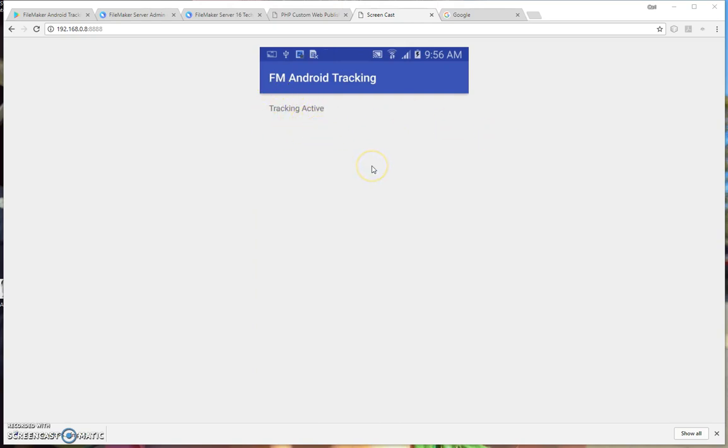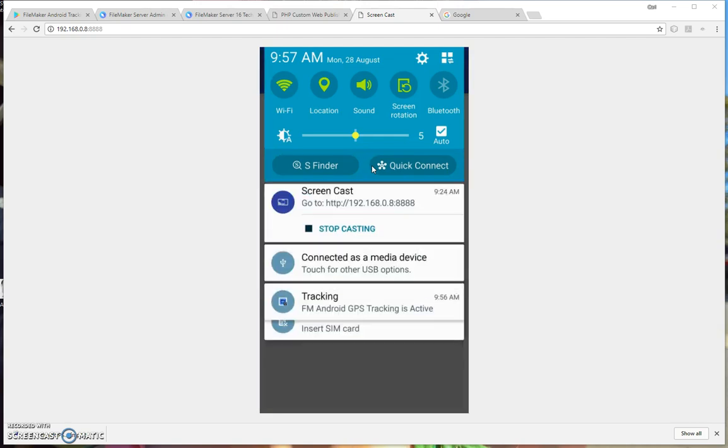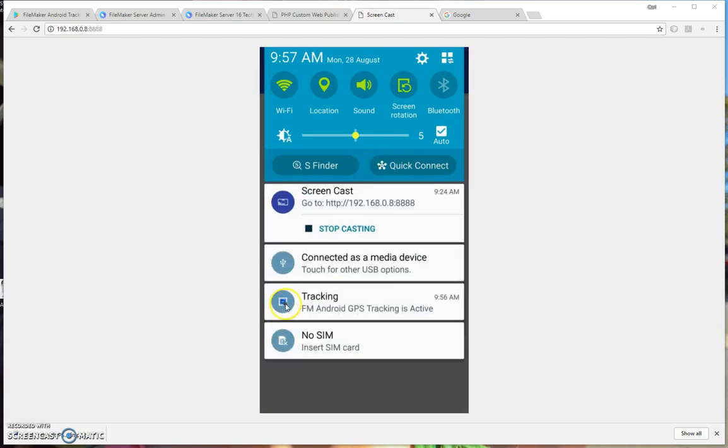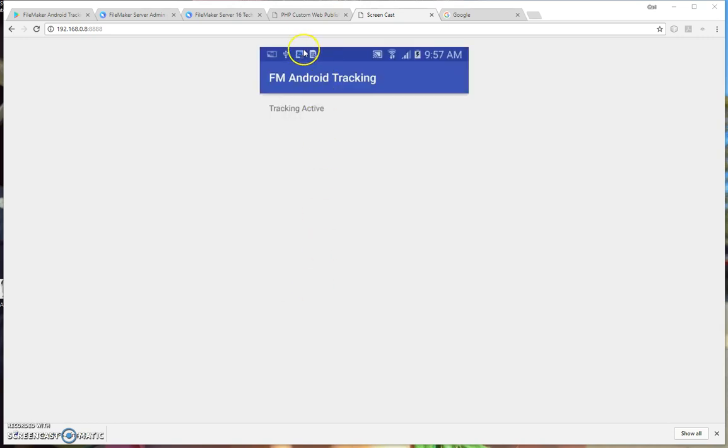Your field staff, or whoever is using the phone, will always know that the tracking is active. If I slide down the notification bar, you see here that there's a permanent notification that says FM Android GPS tracking is active, with the tracking symbol. And also up here in the Notifications section, there is a continuous tracking symbol up the top as well.